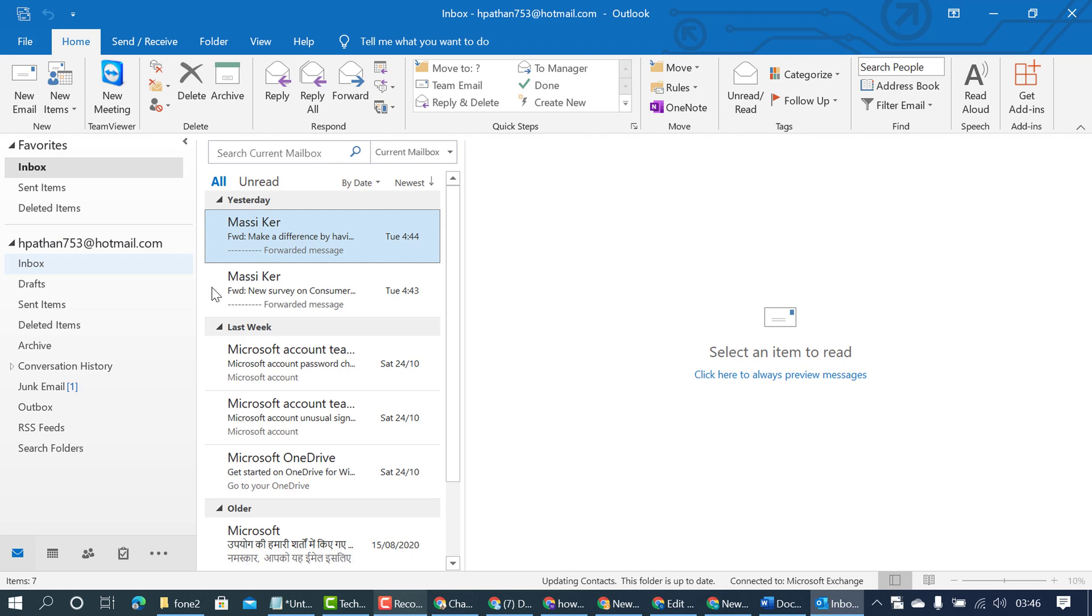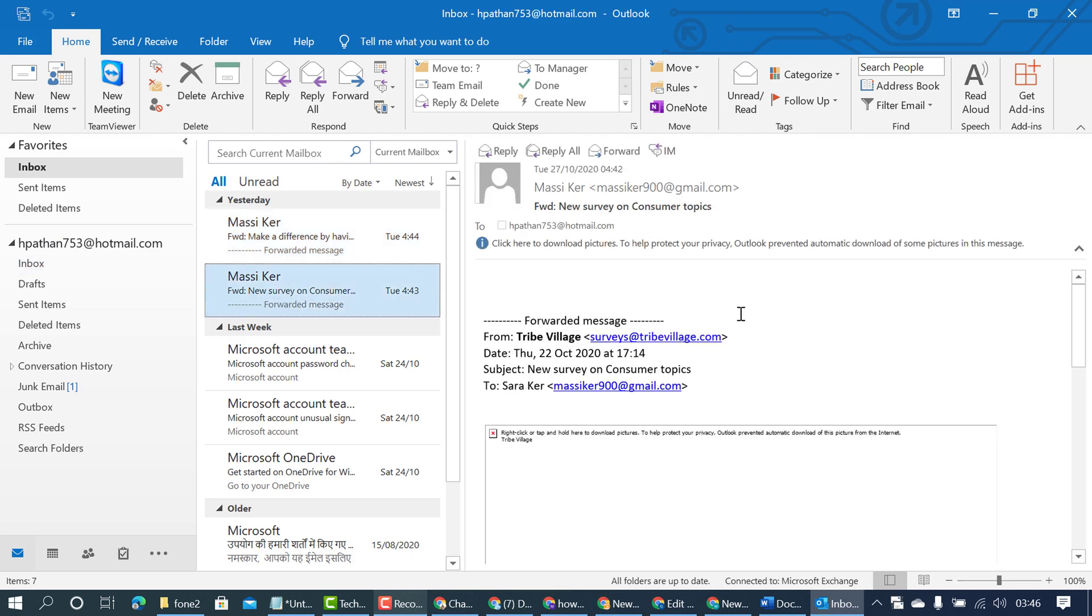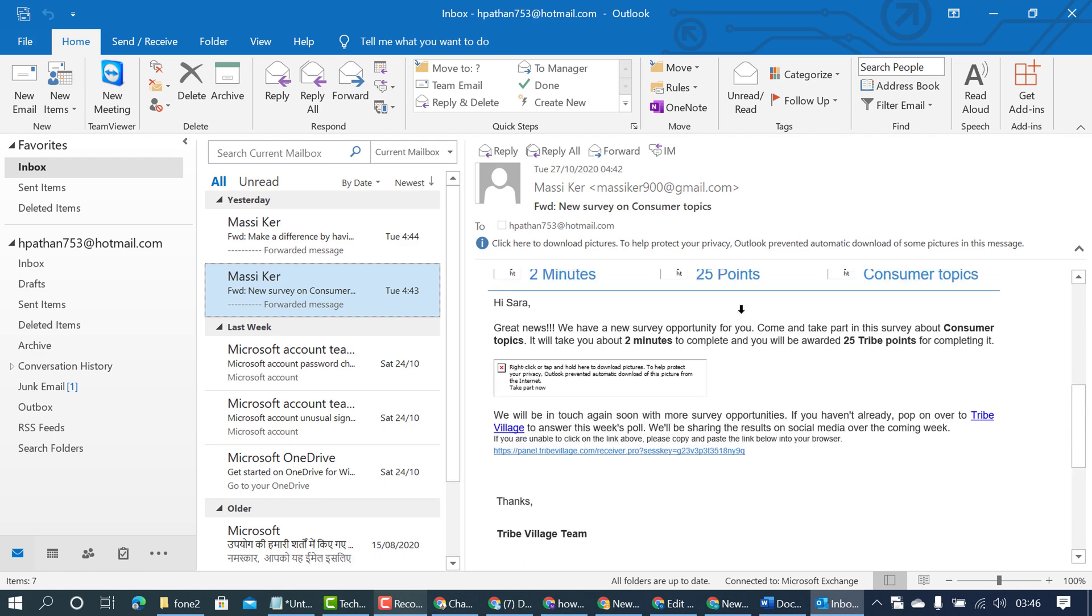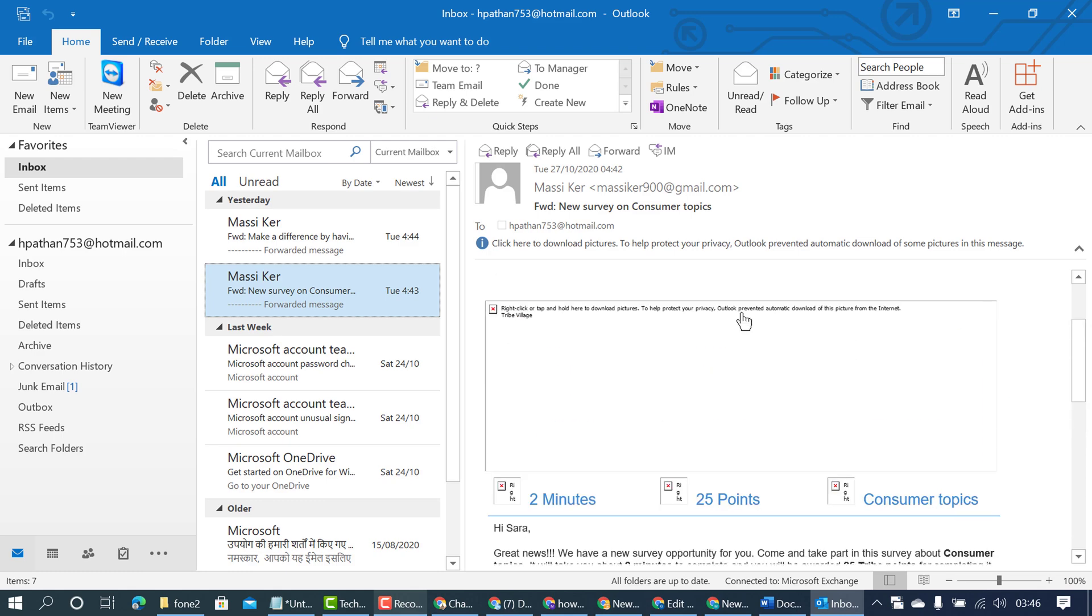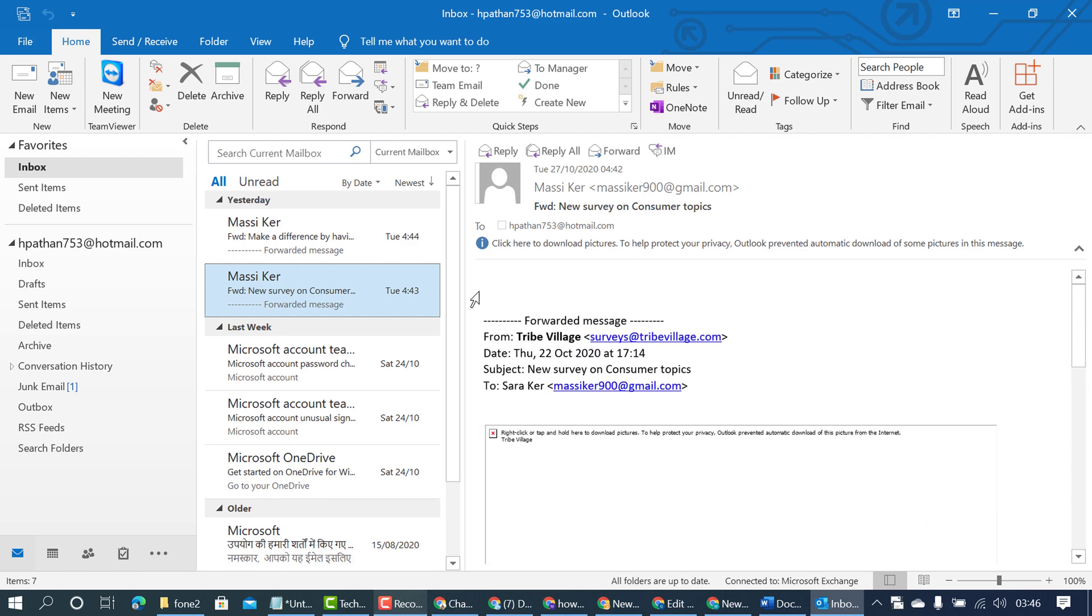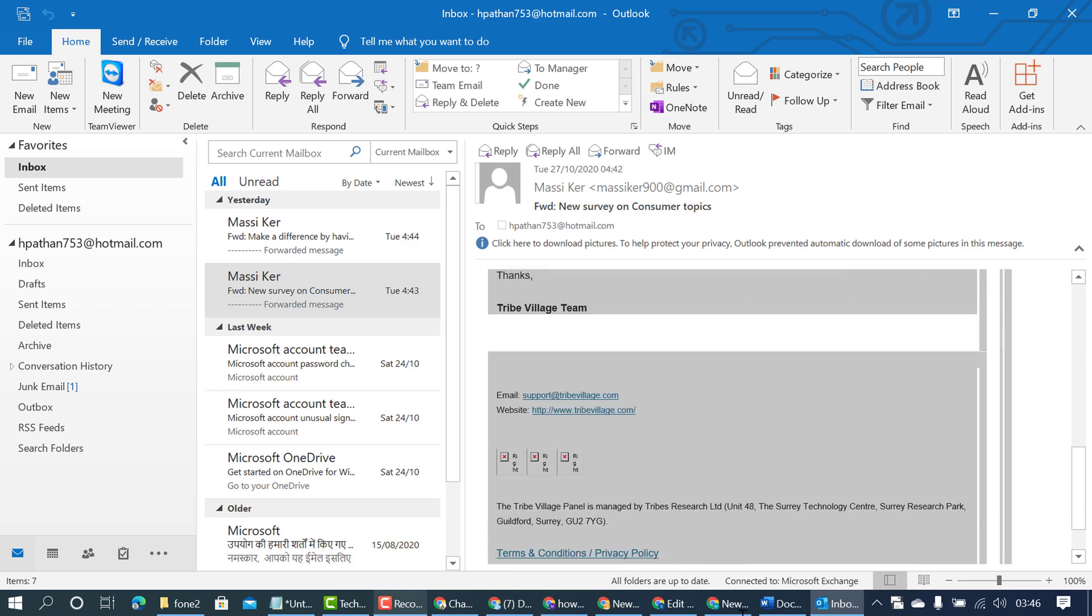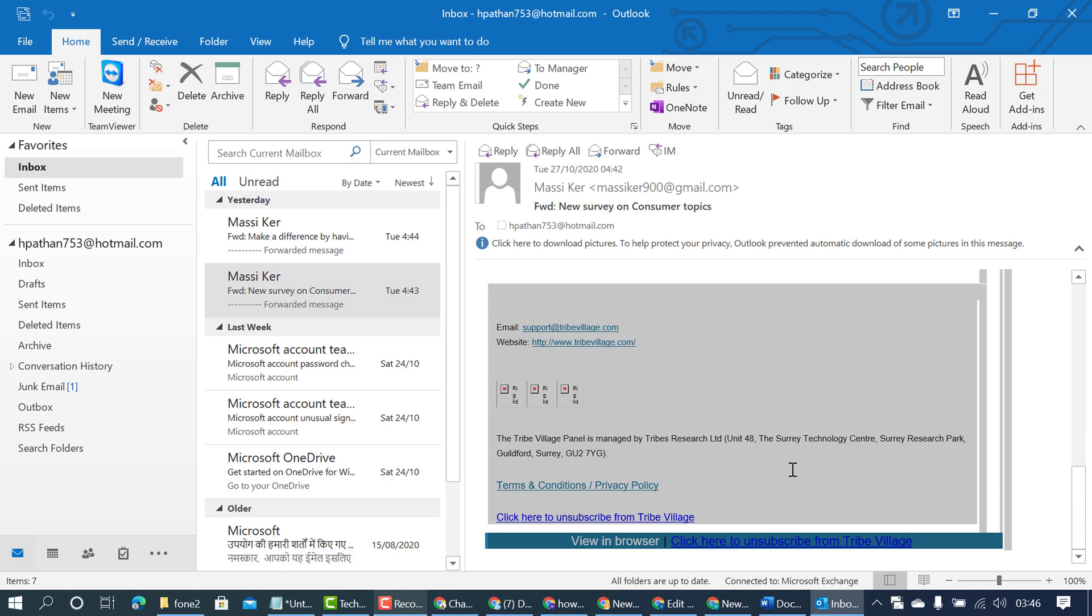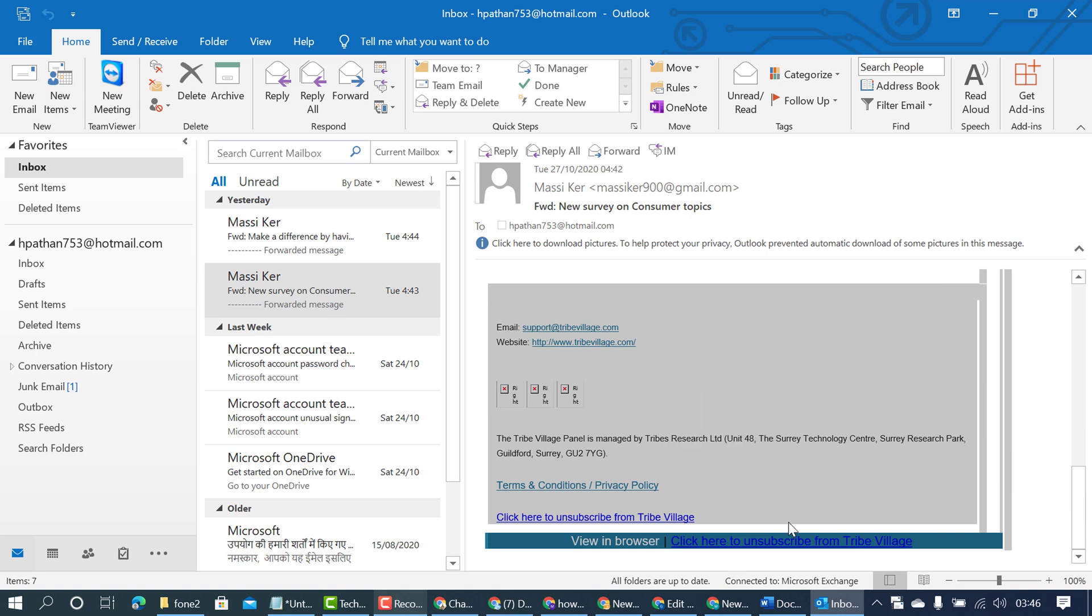Now open the Outlook mail which you want to convert. In my case, I want to convert this mail into MS Word document. So select the area which you want to include in your MS Word document. Then right click and make copy. Now open MS Word.